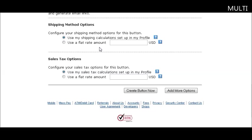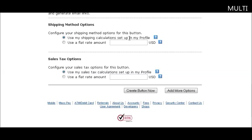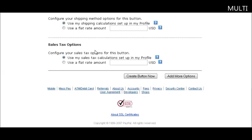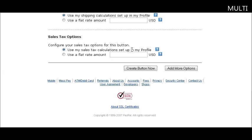For shipping options, you can set up a shipping table in your profile and specify how much shipping will be. Or you can use a flat rate amount if you're going to ship it. If you don't put anything in your profile table, no shipping will be charged. For sales tax options, you have the same thing in your profile where you can set up how to charge sales tax or put a flat rate amount.